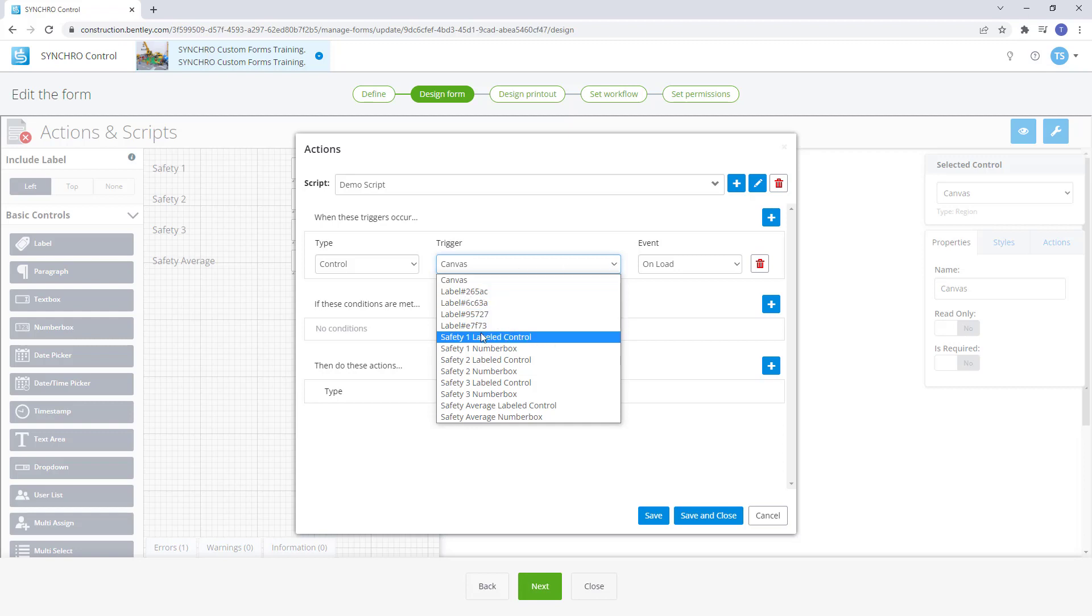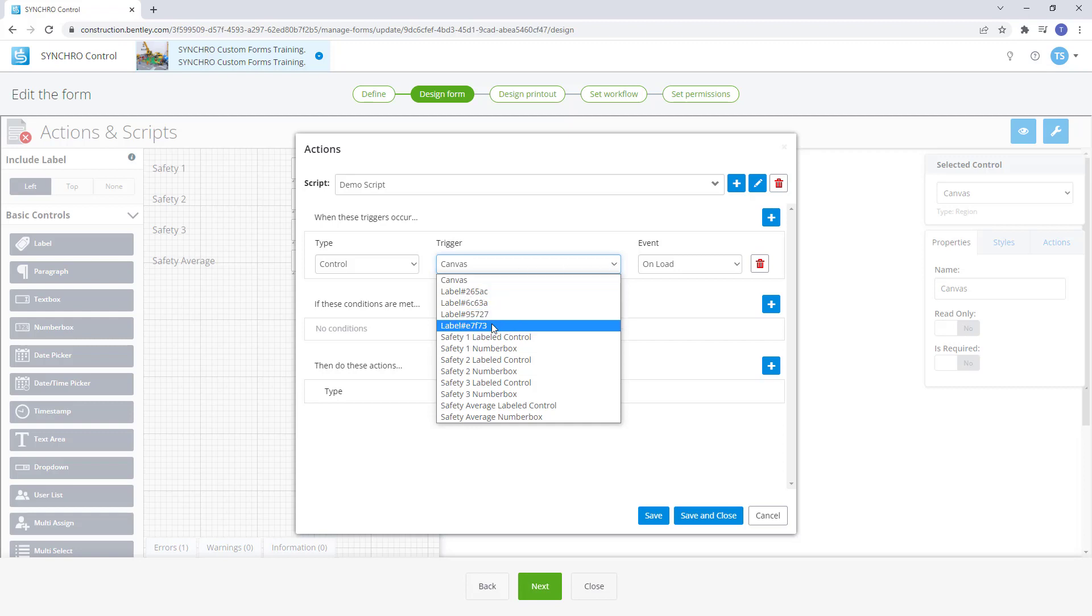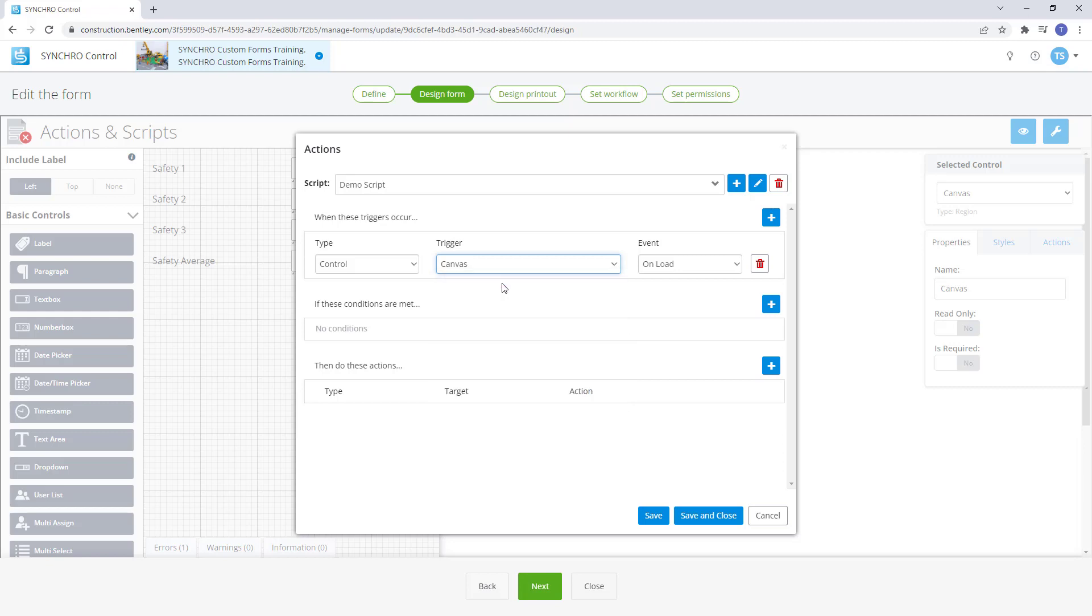For the event list, it is dependent on the value selected on the first two options, type and trigger. The first unload is only used with the canvas to trigger the action once the canvas has loaded.